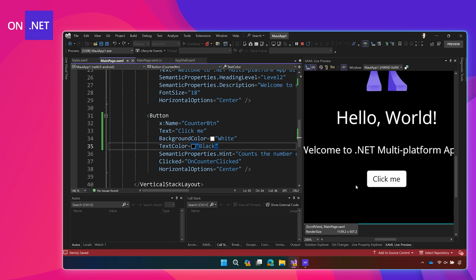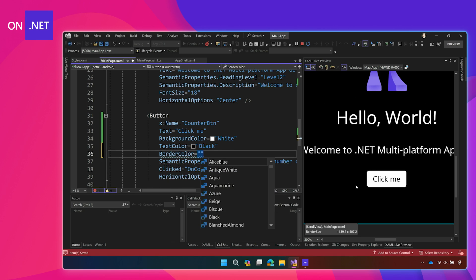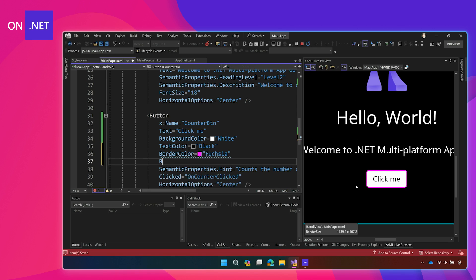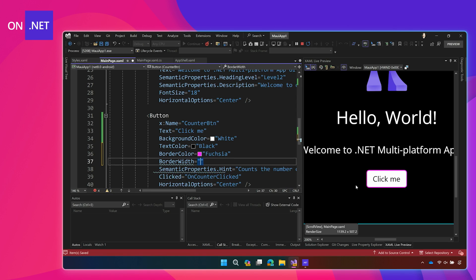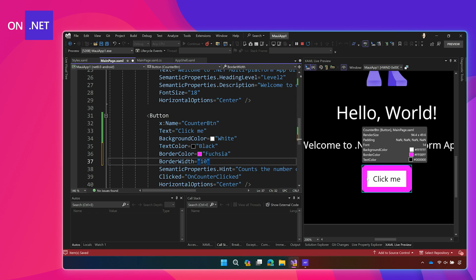So, if I want to start customizing it to look the same on all the different platforms, I just have to add a few different things. I can set the border color. Let's do fuchsia, and the border width. Let's do 10. It's going to be huge. There we go. And just like that, I've added a border to my button.